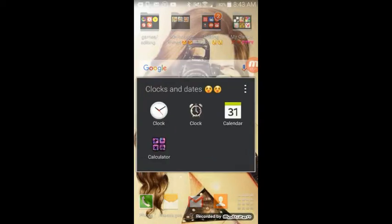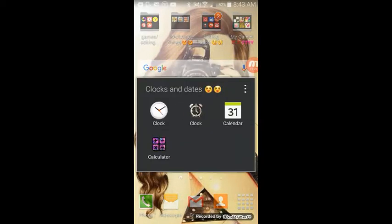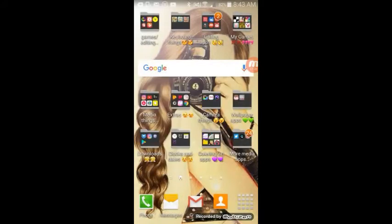This one is Clock, and then I just have another clock. And then Calendar and Calculator. I decorated that one, so I put that one in there on accident.